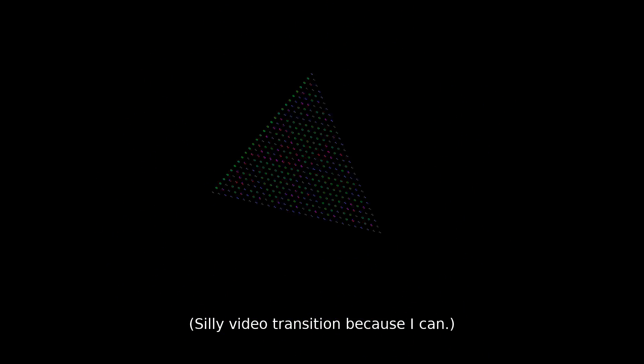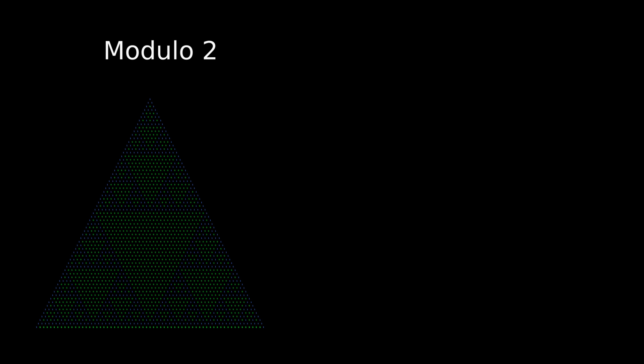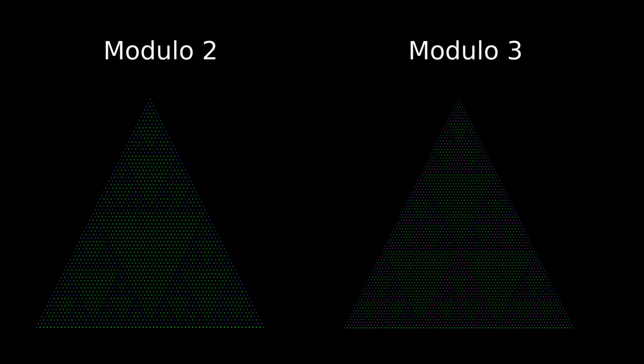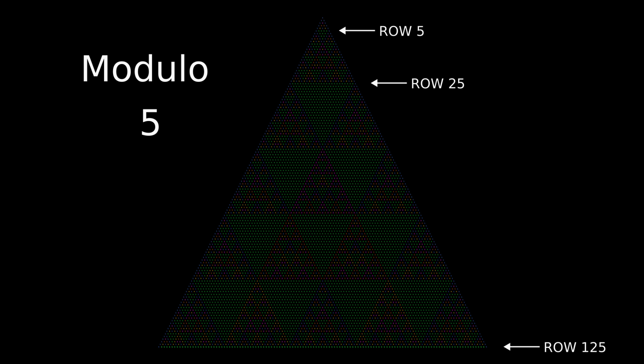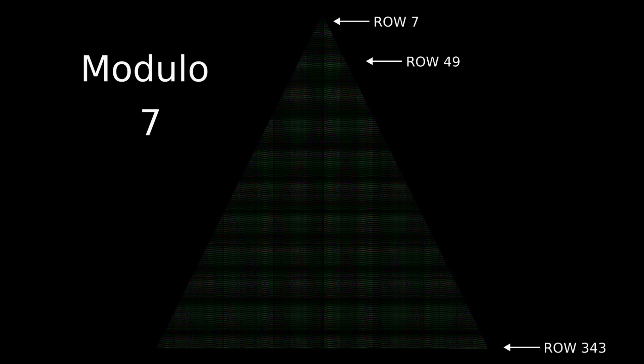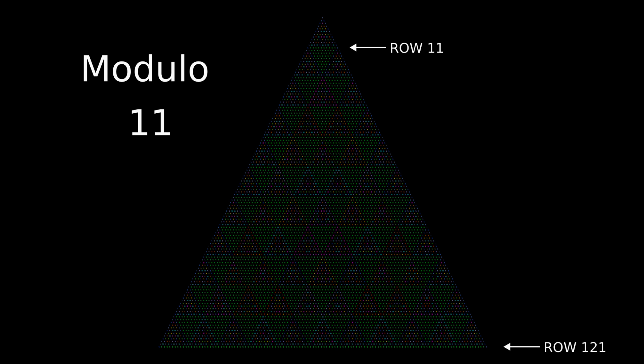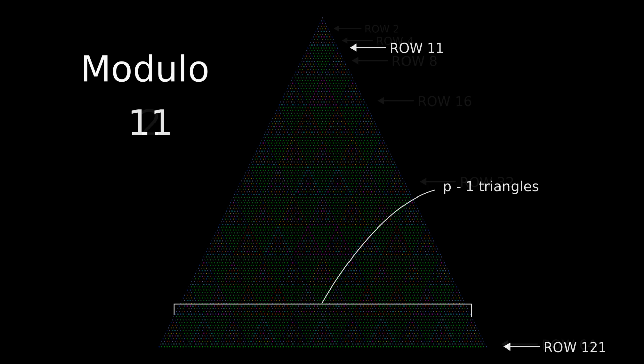Anyway, I'm left with a few lingering questions. For example, if we look at modulos 2 and 3, we see that rows with all inner 0s occur on integer powers of the modulus. This pattern seems to continue for prime modulos, which, by the way, form similar patterns to one another. Why is this?